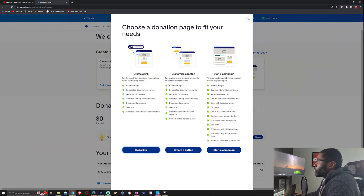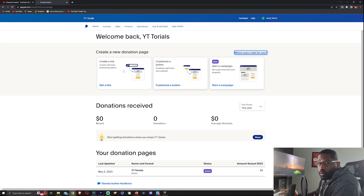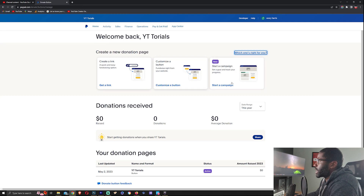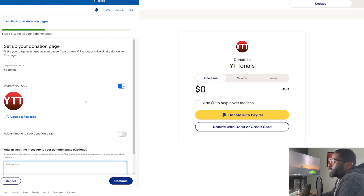What I'm going to do is show you the basic one for people that want to just stick with having a link they can share on YouTube, and then if you want to start an actual campaign. So let's go ahead and start with 'Create a Link.' Step one of three: set up your donation page.